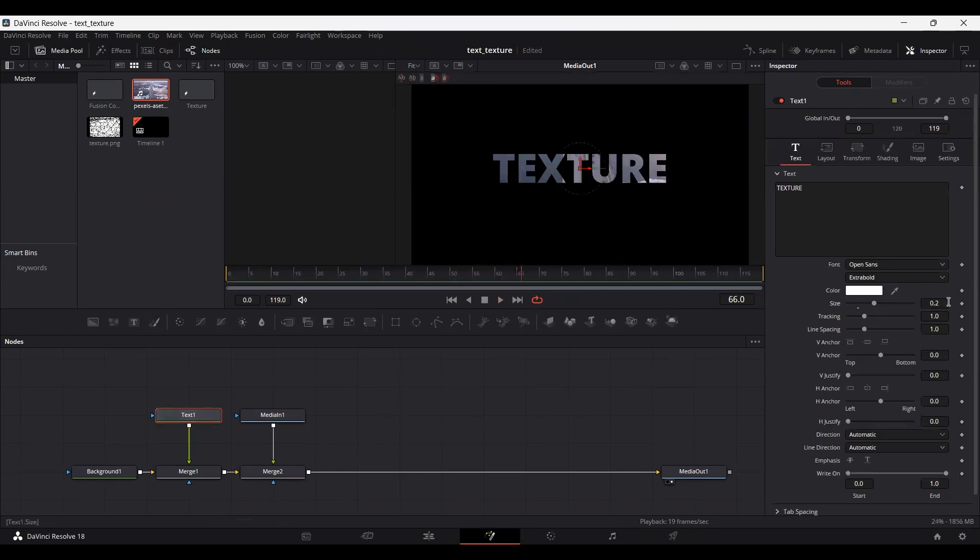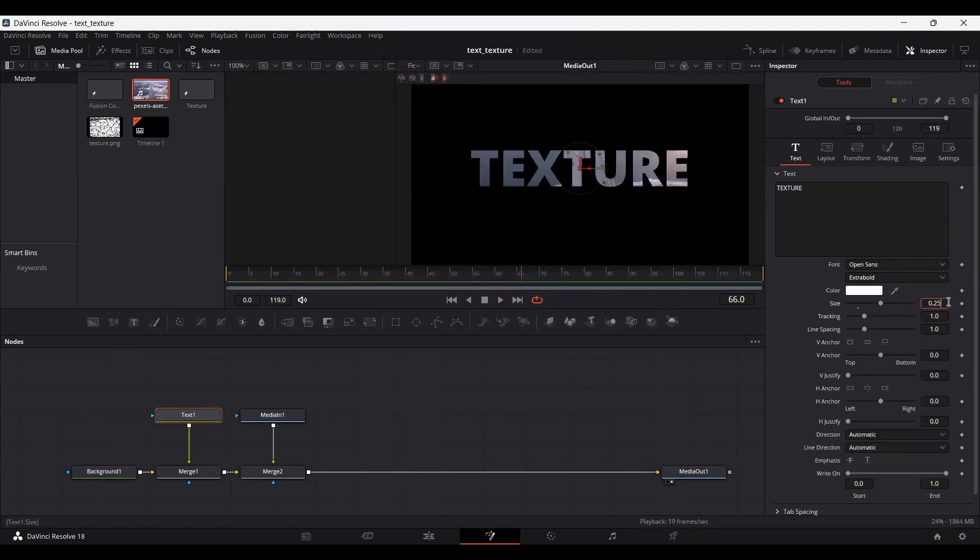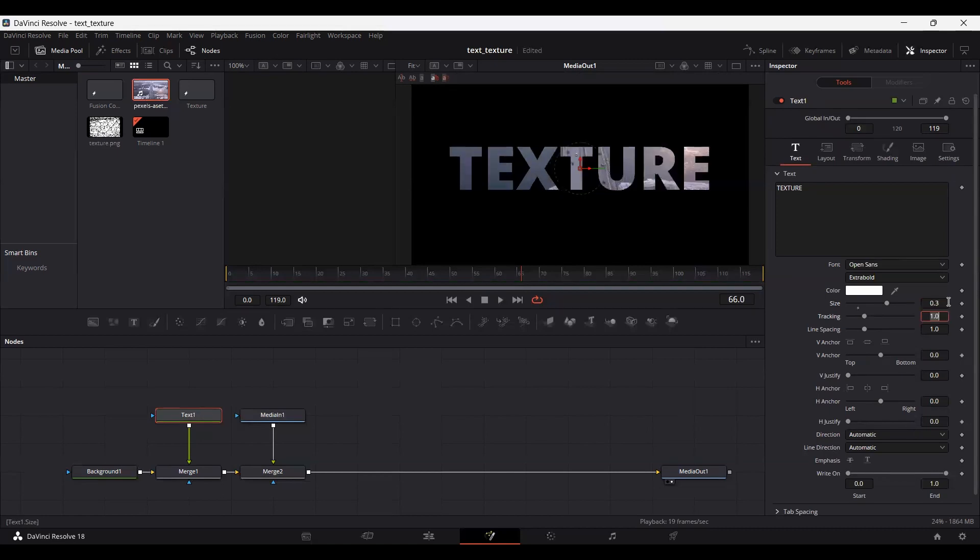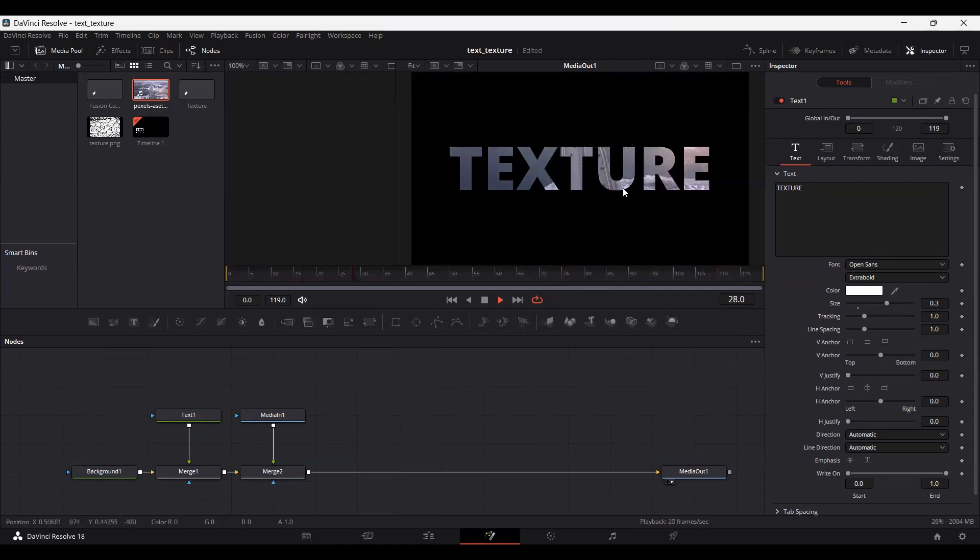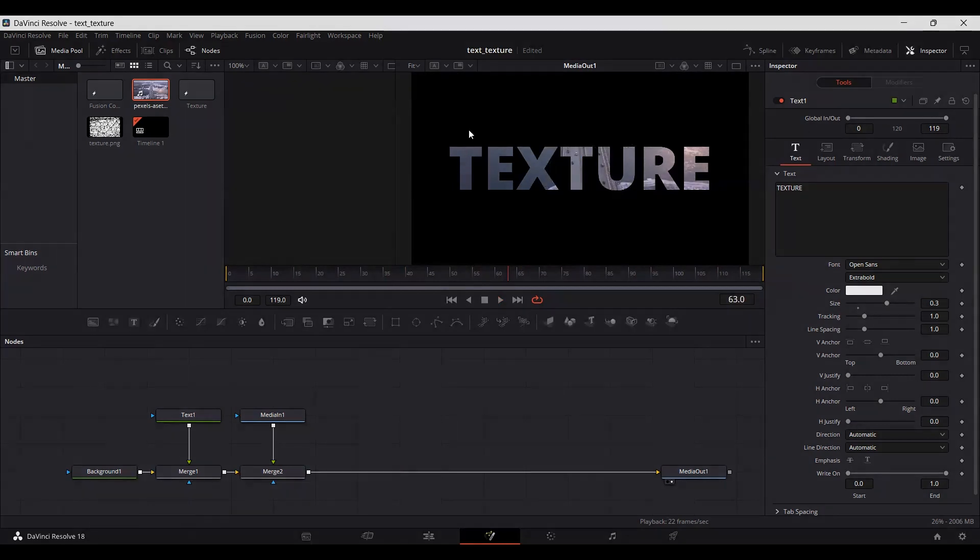And if you simply just go ahead and increase the size of this text. Let's go with 0.3. And if you play this now, you will see that we have the footage moving in the background. So this was it for this video. I hope you liked it and I'll see you in the next one.